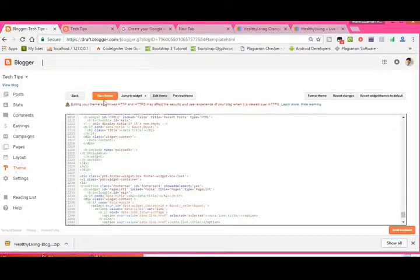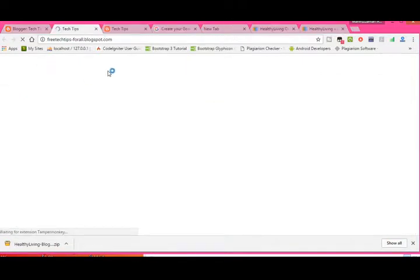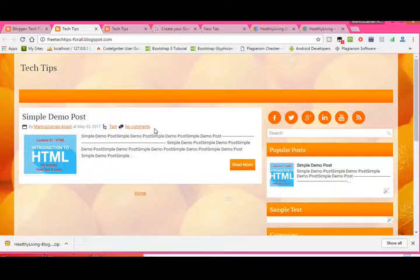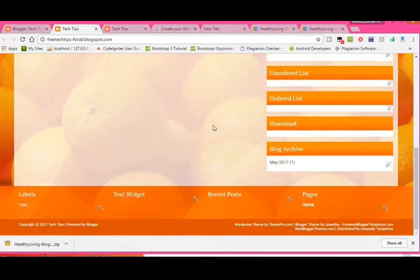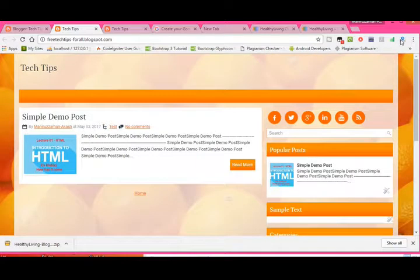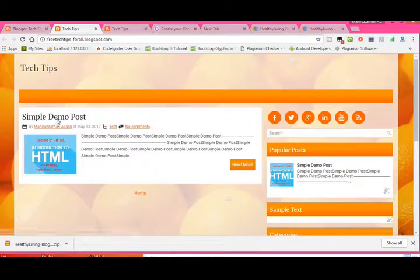Click 'Save Theme'. Your theme is saved. Now click 'View Blog' again. Oh, it's awesome! See — it's awesome! You can see your simple demo post displayed nicely with the new template.